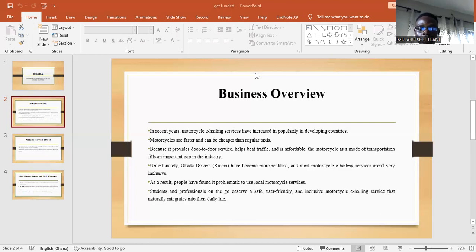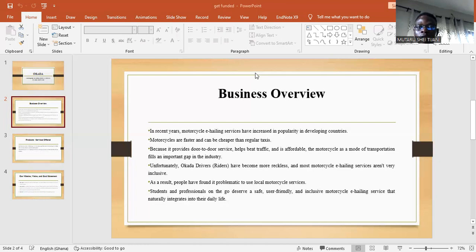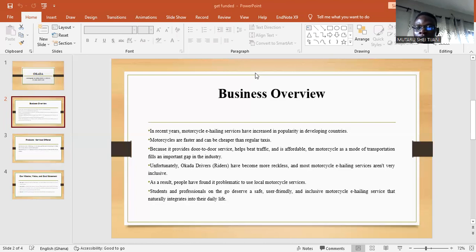As a result, people have found it problematic to use local motorcycle services. Students and professionals on the go deserve a user-friendly and inclusive motorcycle e-hailing service that can naturally integrate into their daily life.